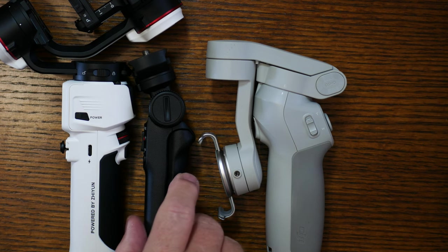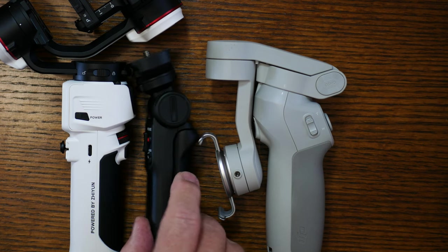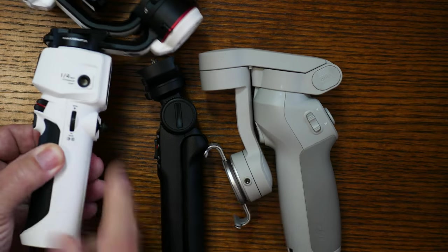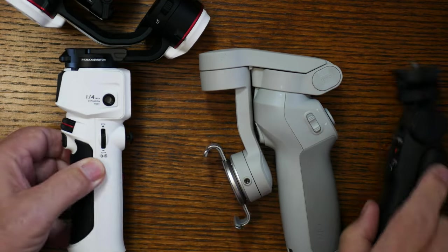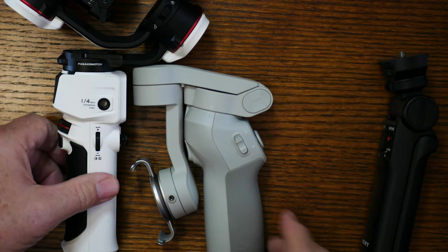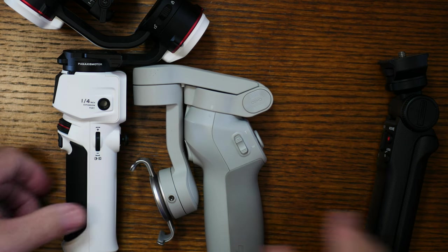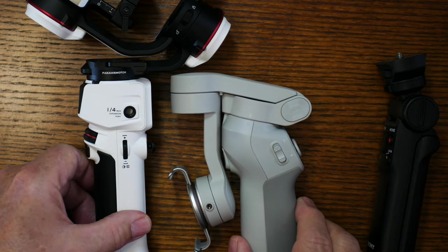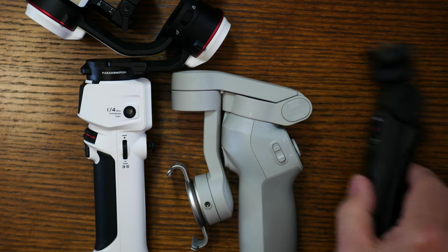And let's flip this around, put the two, the DJI and the OM4 together, and I'm hoping that's in frame.